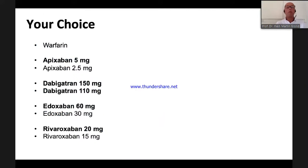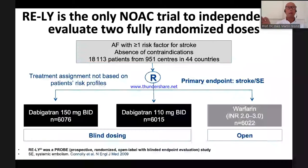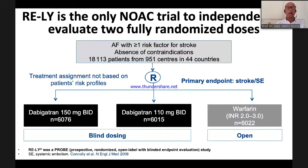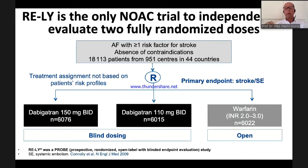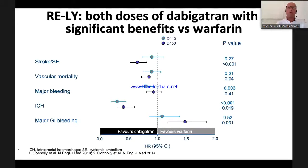So there is no dosage choice with apixaban, edoxaban, or rivaroxaban. What is different with dabigatran? Here you do have a choice. In the RE-LY study — the only NOAC trial without a dose reduction arm — patients were randomized to either dabigatran 150 mg or dabigatran 110 mg against warfarin. The outcomes were excellent for both dosages.